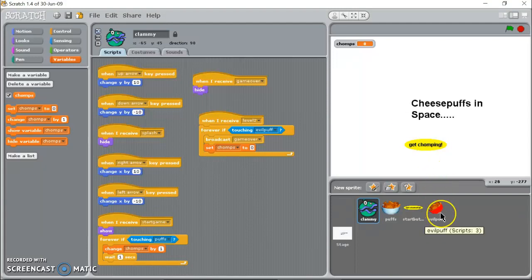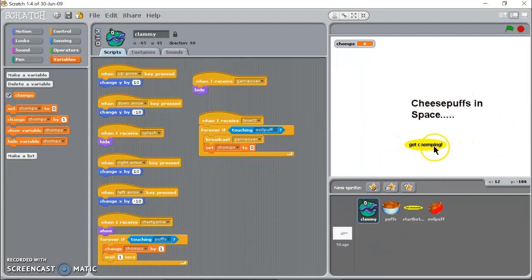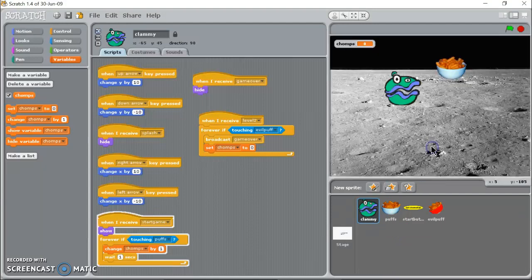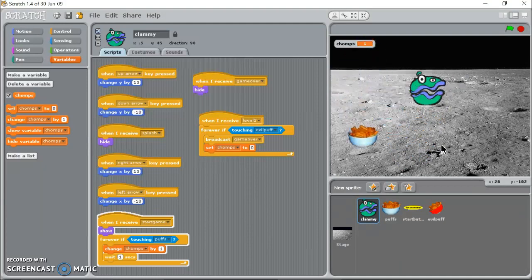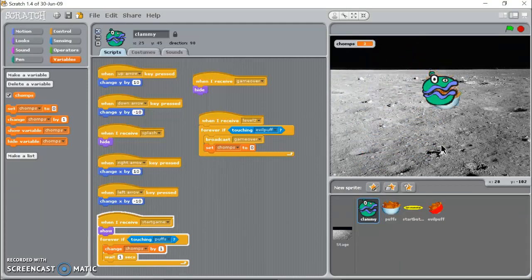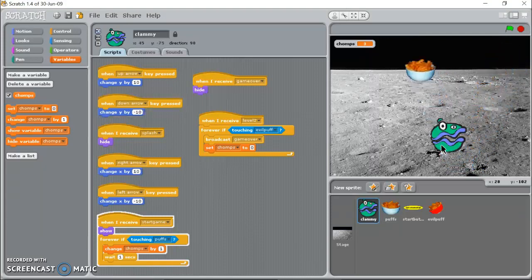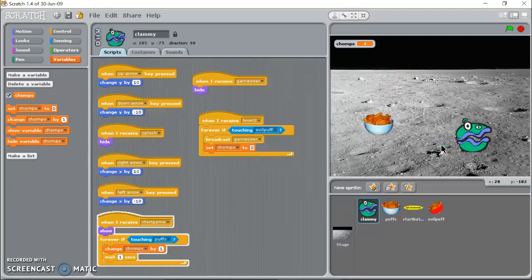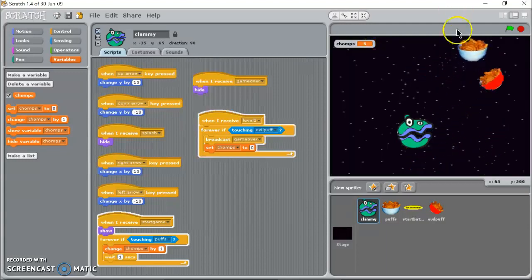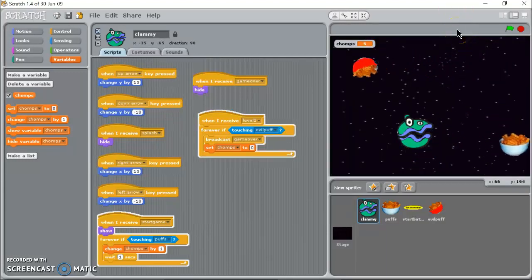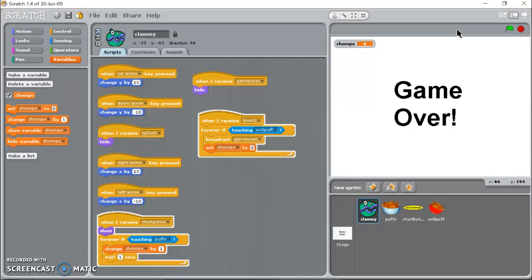At which point the evil puff will show up. I've made it so that if I get hit once by the evil puff it's game over. I don't know, it's probably terrible in game theory but it'll work for our purposes today. So here we go, we're going to start, get chomping, going to the moon. I've got one chomp, two chomps, three chomps, four chomps. I get one more it should take me to the next level. Boom, there I am and there's the evil puff. Boom, he hit me, game over.